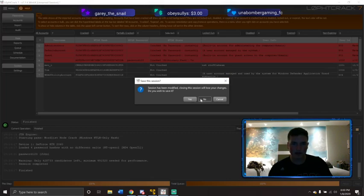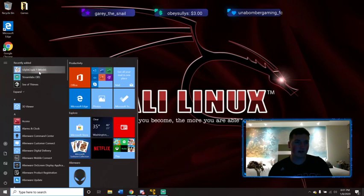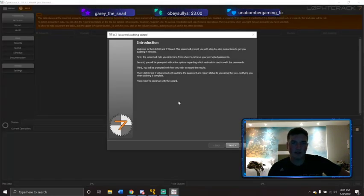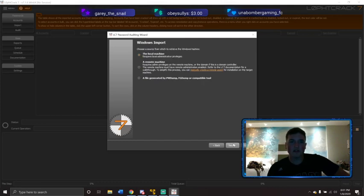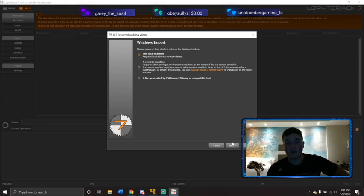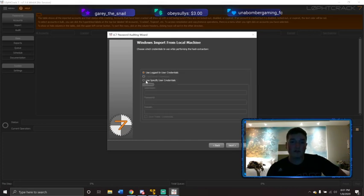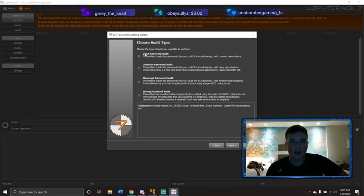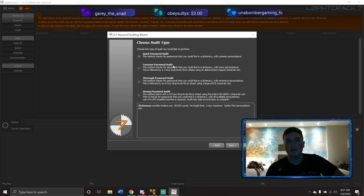Let me show you guys how to set this up. We proceed with trial — Password Auditing Wizard — Introduction, Windows. Now this is where it gets interesting: you can use a remote machine across a network as long as you have an admin account, which is awesome. This is where you can use specific credentials — say they made you an account specifically for pen testing. Here I'm using the credentials I'm currently logged in as. Quick password audit just checks for passwords you can find in a dictionary and common edits of those.